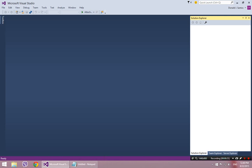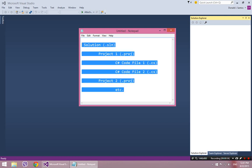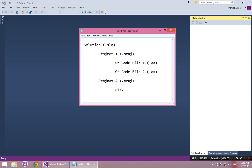So here we have Visual Studio open, and the first thing I want to draw your attention to is this white sidebar over here that says Solution Explorer at the top. So the first thing I want to talk about is what is this solution. So when we're coding in Visual Studio, we're always going to be using a solution, and what a solution is is basically a file that keeps track of all of your other files.